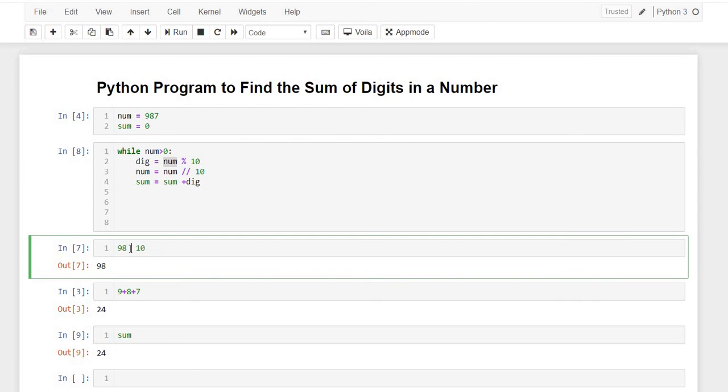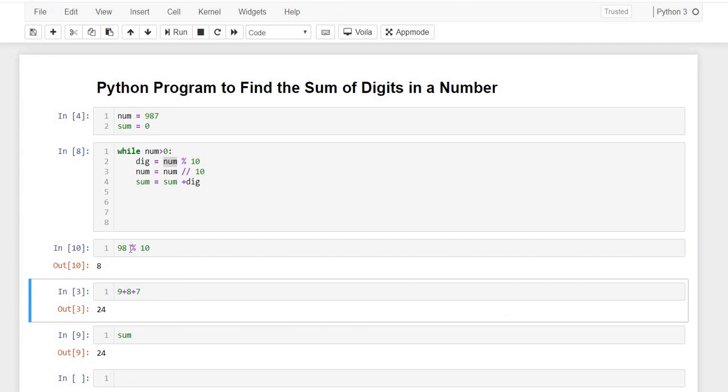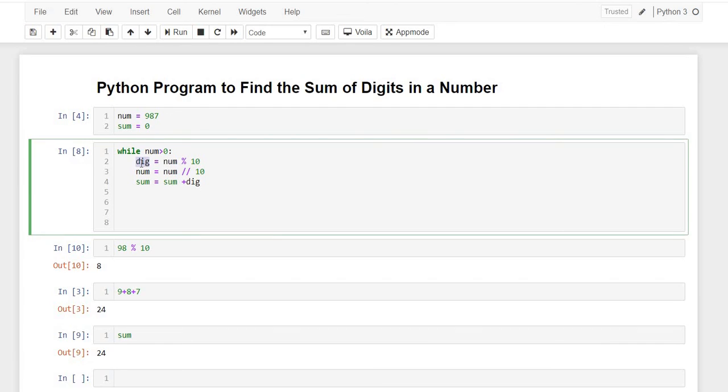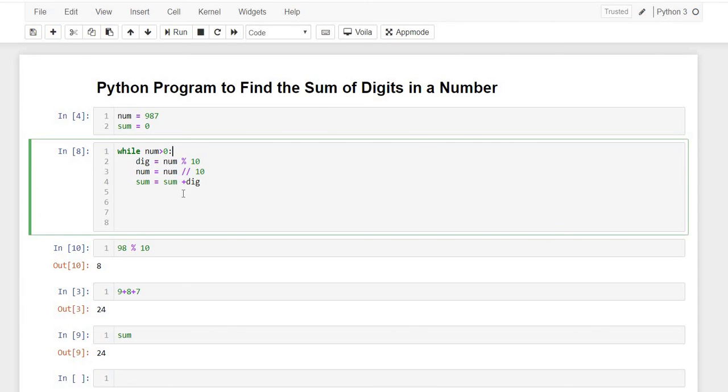So this time we get 8. So this time the value of digit is changed to 8. So then 7 plus 8 is 15, and in the same way, in the third iteration, we get the answer as 24.